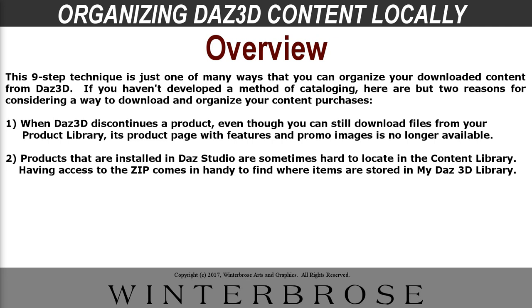The biggest reason you might want to consider making a local copy of your content library is because if DAZ discontinues the product, you can still download the files. However, the product page won't be available anymore so you won't be able to read about the features. And also, sometimes it comes in handy to have direct access to the zip file, so if you need to find something where it's buried in your content library in DAZ Studio.